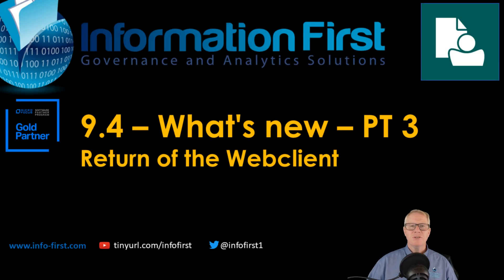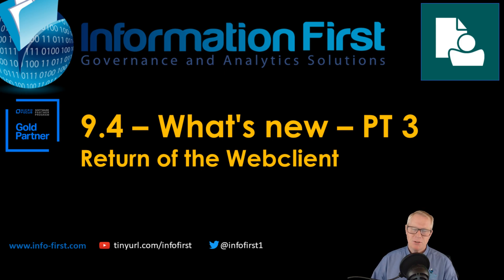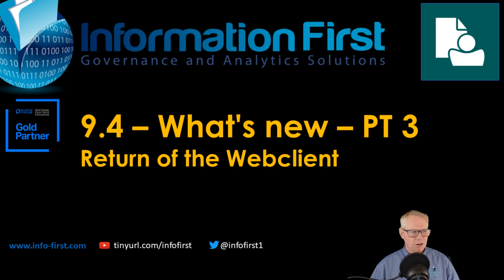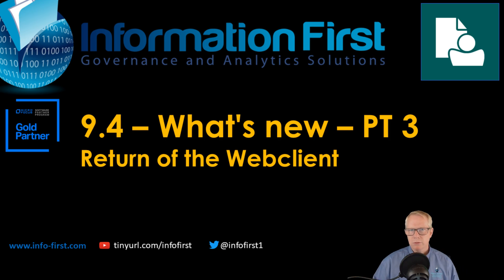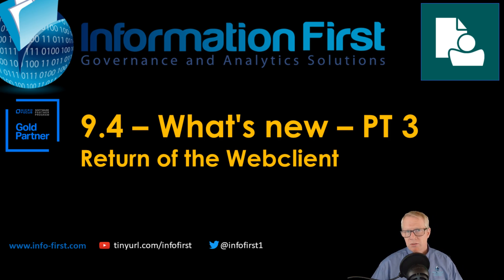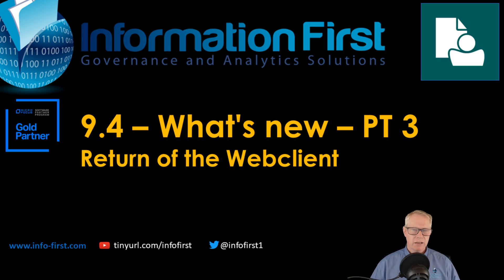Hello and welcome back to the final episode, I mean video, in this trilogy called Return of the Web Client. In this video, we are going to look at changes and improvements to the web client in Content Manager 9.4.